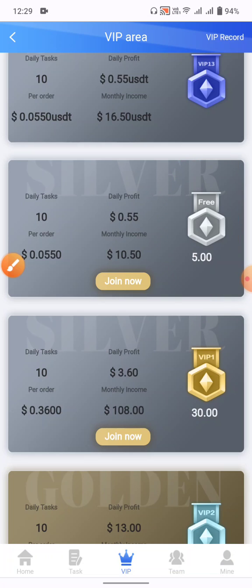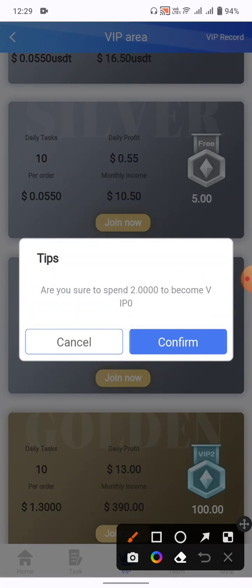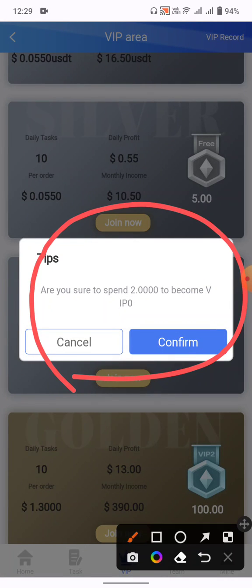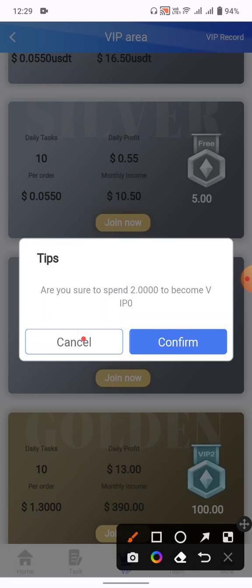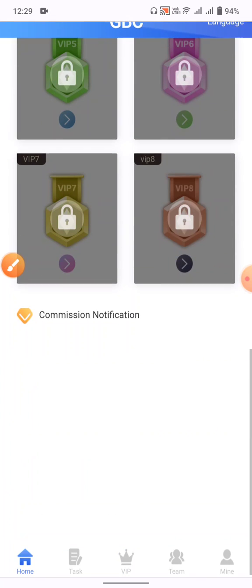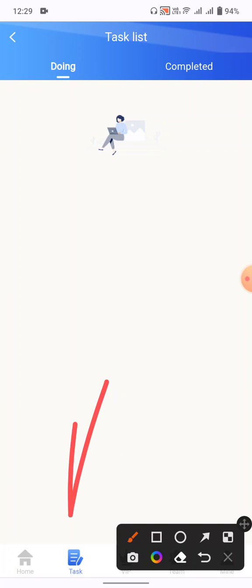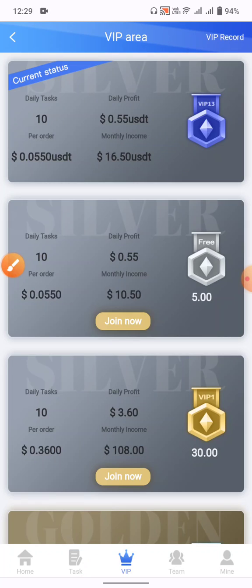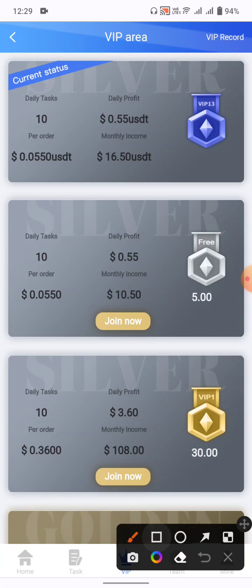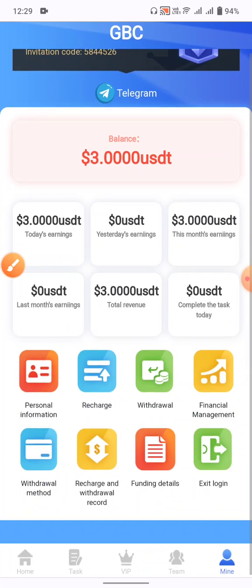After depositing $2, click the join now button and you become a VIP 2 owner. You can then complete daily grab-and-earn tasks. Click on the task button to see your tasks, and click on the VIP button to see all available VIP plans.